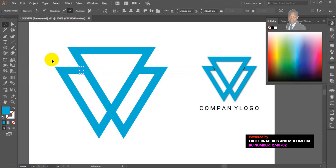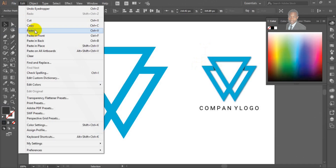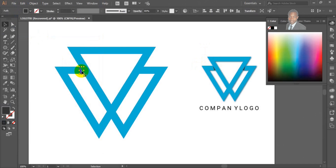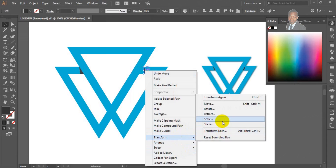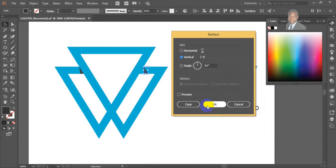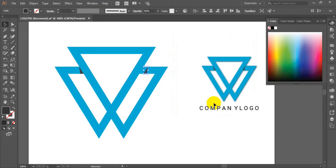Having closed the path, the next thing you are going to do is fill it with the color of your choice. Then go to Edit, click on Copy, go back to Edit again and click on Paste in Front. Take this duplicate to this edge, then right-click on it, look for Transform, and then look for Reflect. Rotate to horizontal — check the preview — then set it to 90 degrees and click OK.